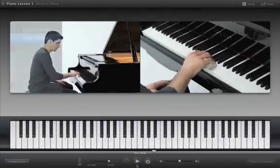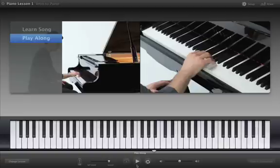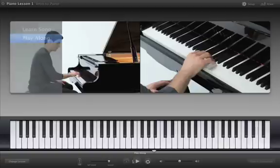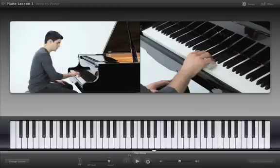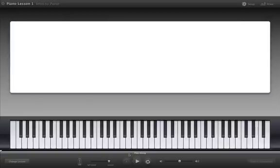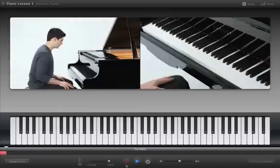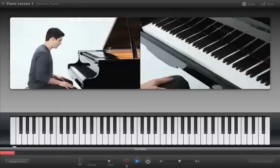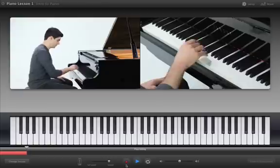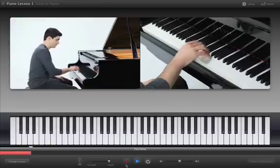You can even record your own part in a lesson to monitor your progress and hear how you sound. Click the Record button and then start playing after a one-measure count-in. You can even record multiple takes and save them to use in your GarageBand projects.